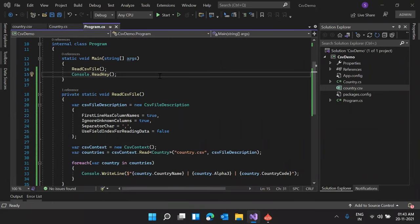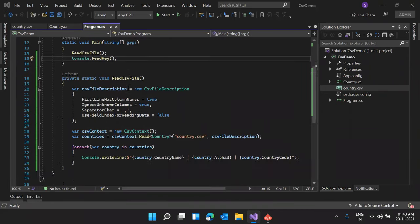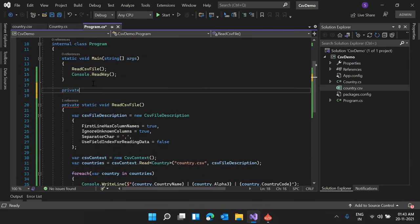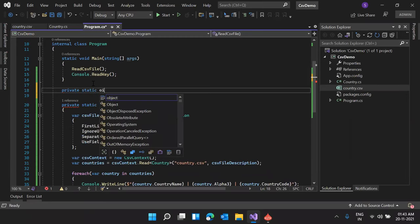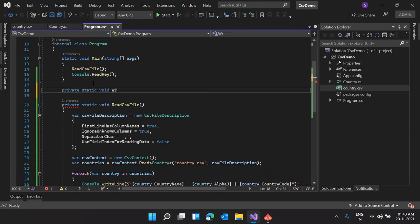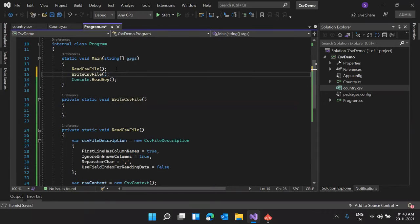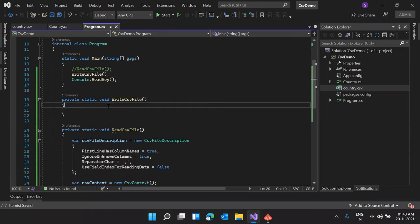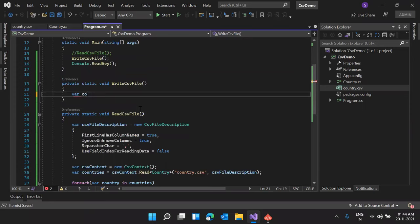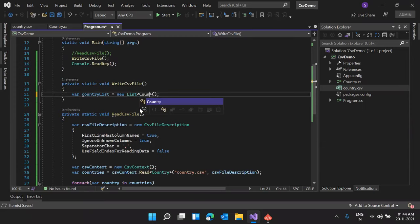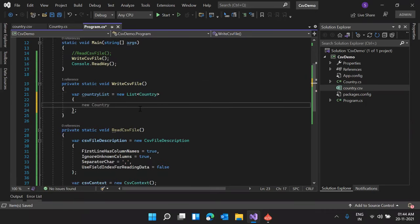Now we are going to see how we can write data to CSV files. I'm declaring a new method: private static void WriteCsvFile(). I'm calling this method from Main and commenting out the ReadCsvFile call. Inside WriteCsvFile, I'm declaring a country list: var countryList = new List<Country>().